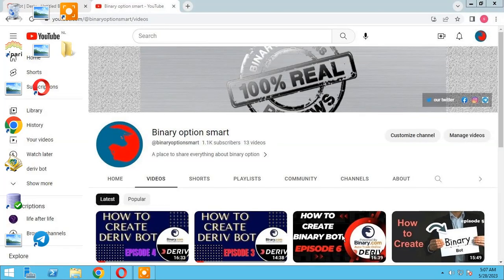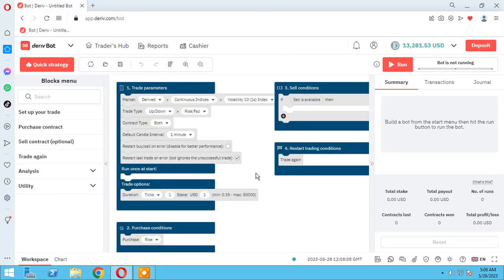In the name of God, hello guys, it's our YouTube channel Binary Option Smart. Please subscribe and find us on social media: Twitter, Facebook, Instagram, and Telegram. If you have any questions, you can ask in the comments. In this session, I want to teach you how to add take profit and stop loss to your bot.